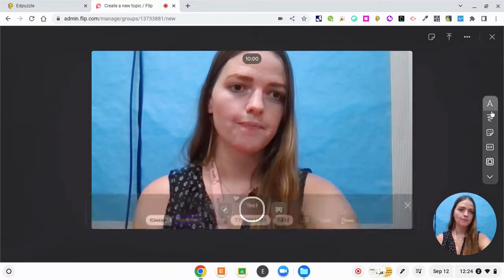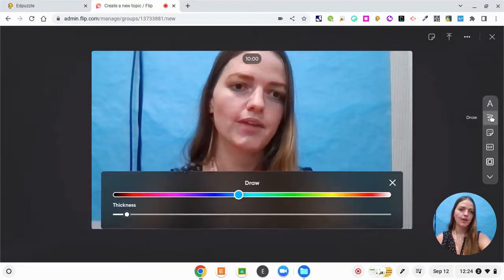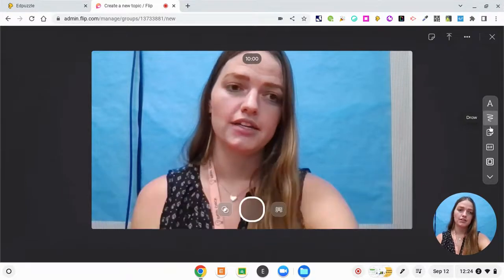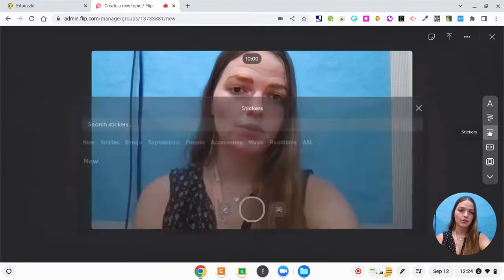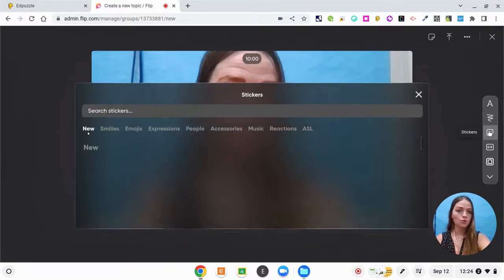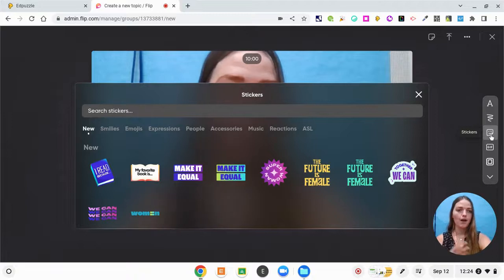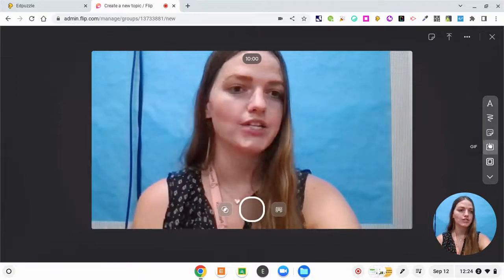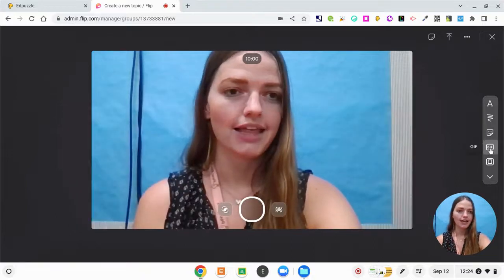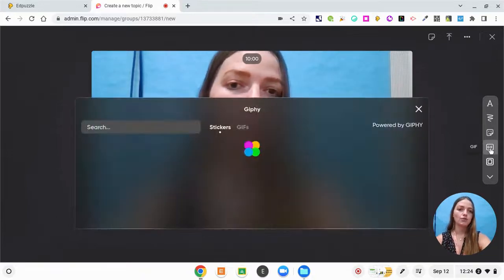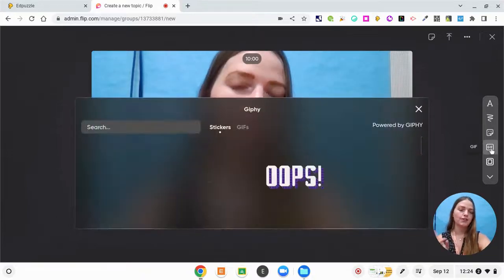We have a text tool. We have a drawing tool. We have a sticker tool where students can include different GIFs, emojis, things like that. We also have the gift tool. I know that Giphy is blocked for students in my district though, so I'm not going to include that.